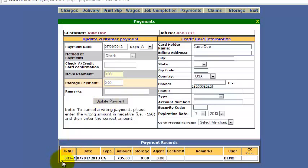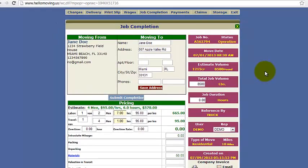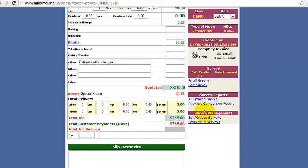Then you're going to see the transaction down here, which you can click on. An administrator can always click on that to edit the remarks or things like that. Once that's done, you can go back to Job Completion and review the information one more time. Here it shows the total customer payments for the move was $785, so there is zero balance.